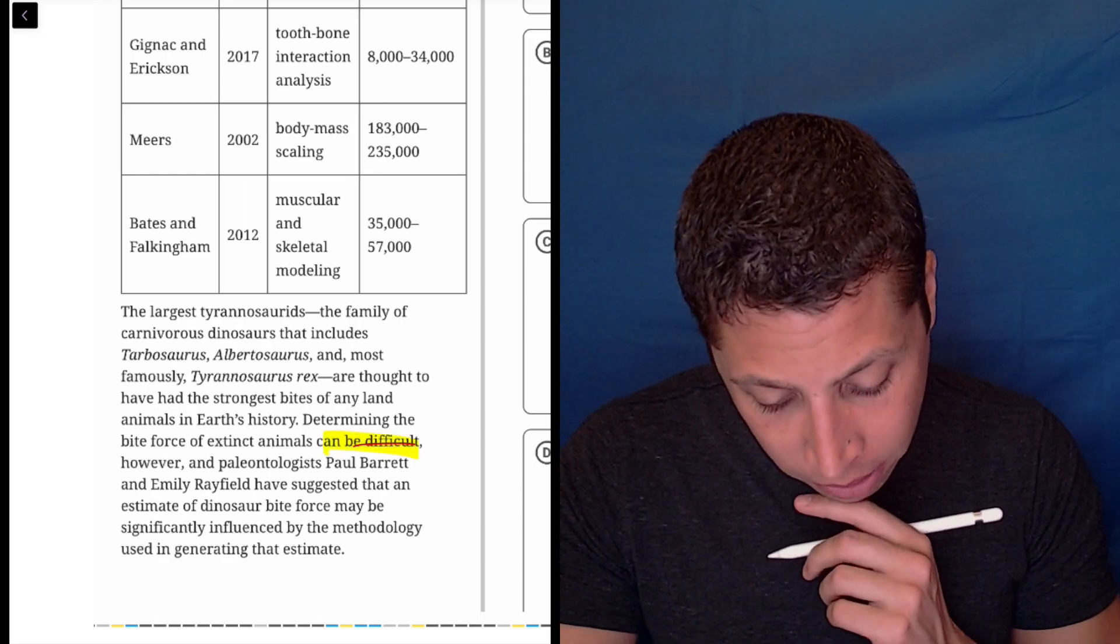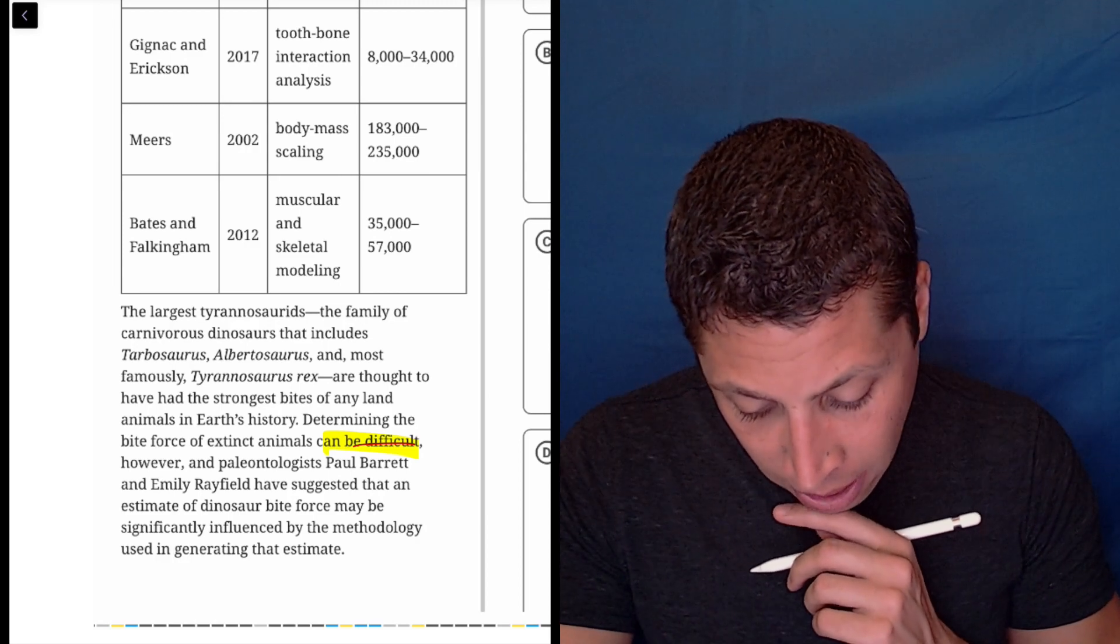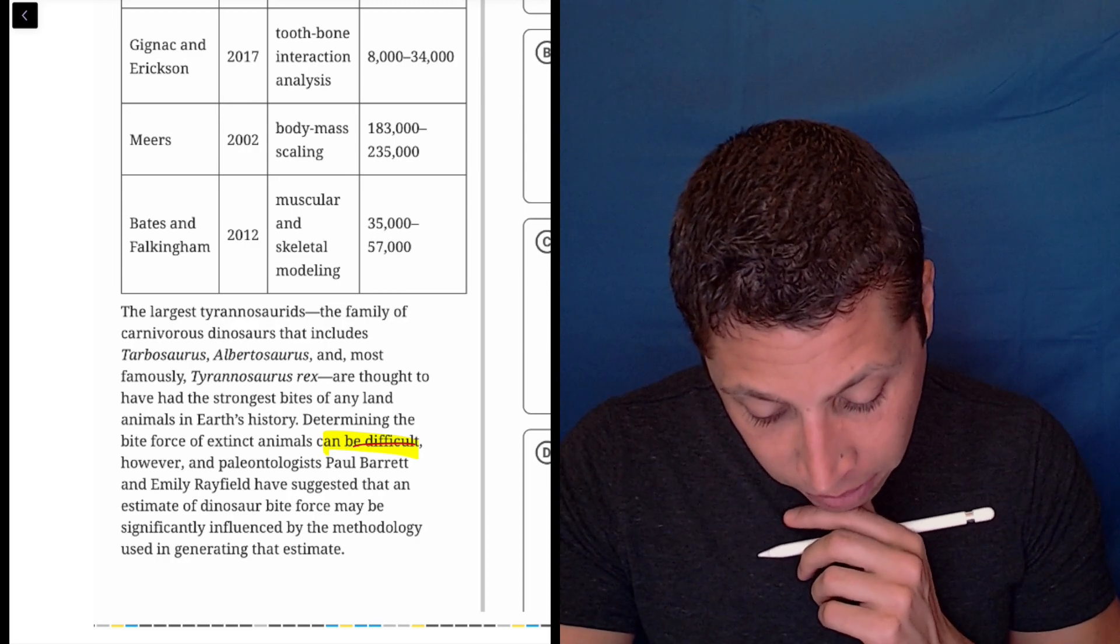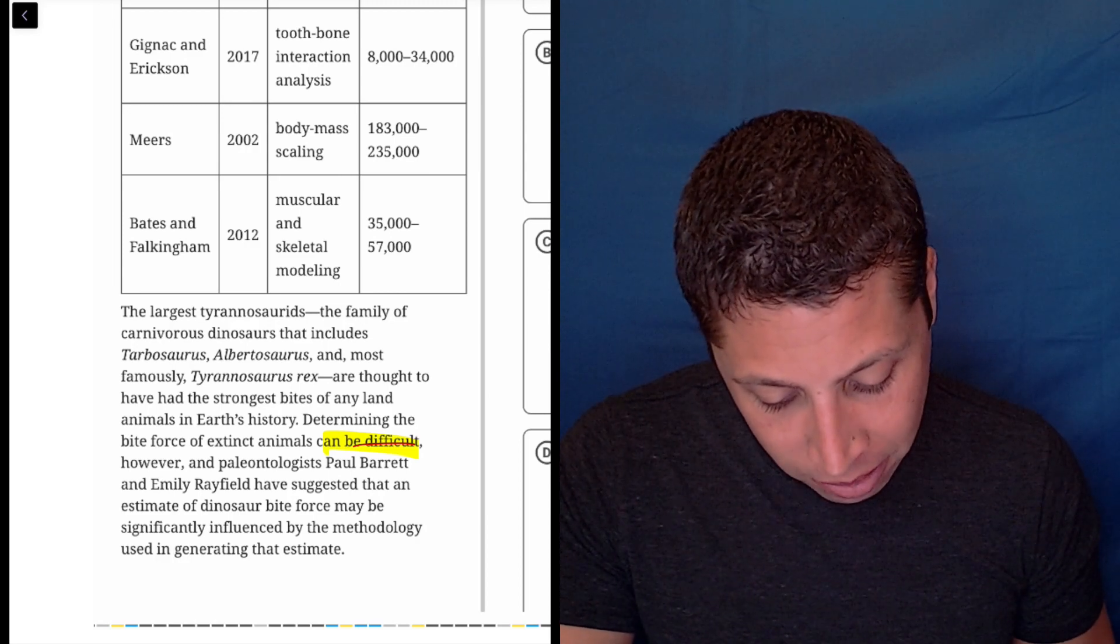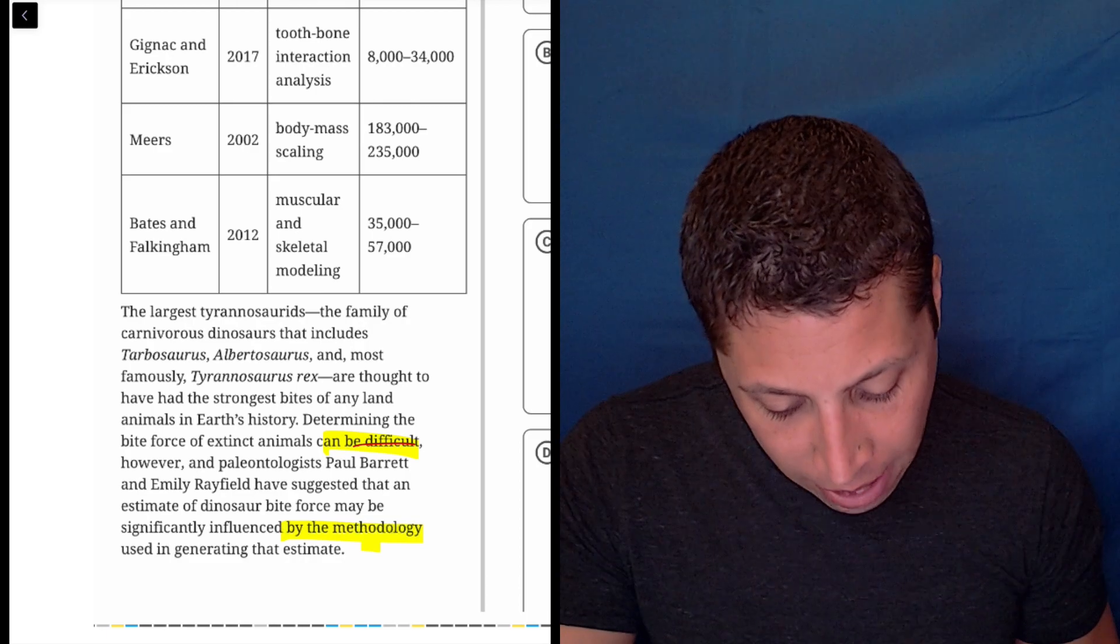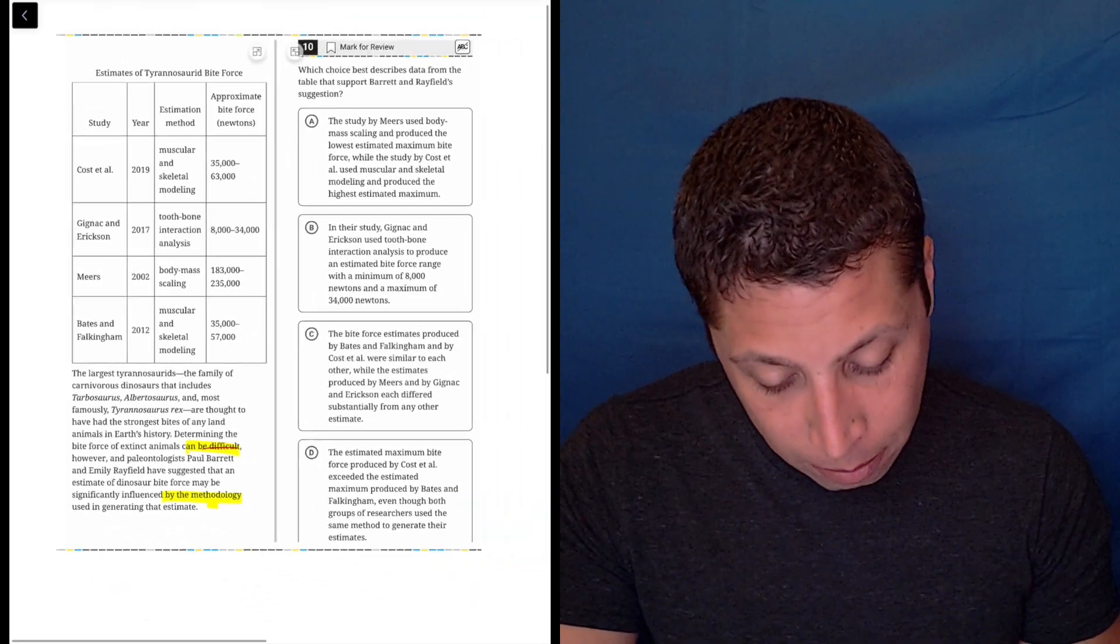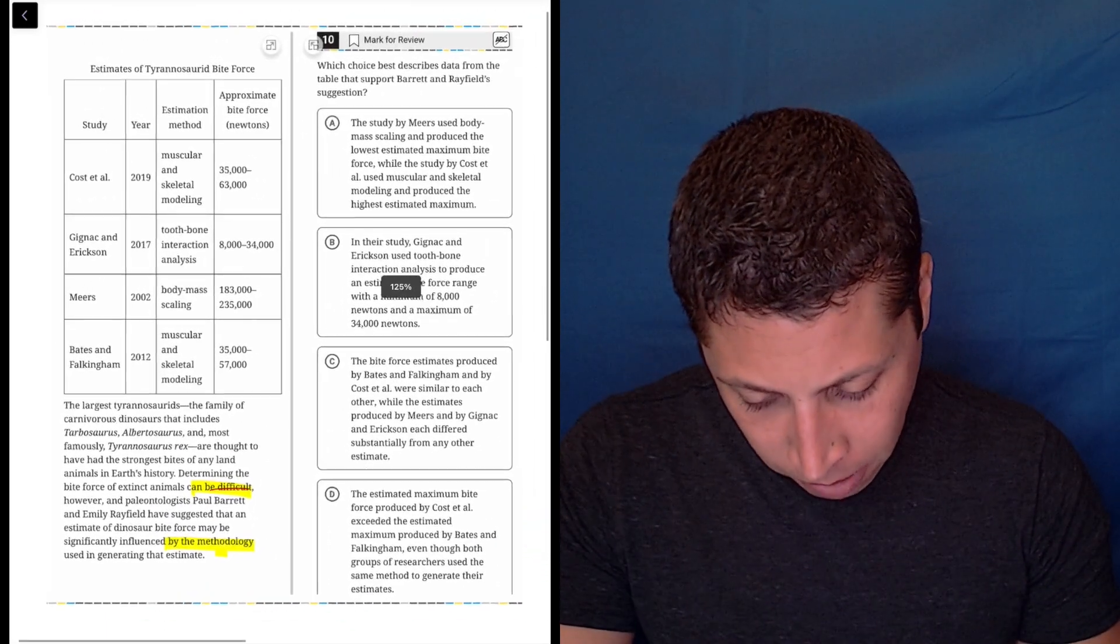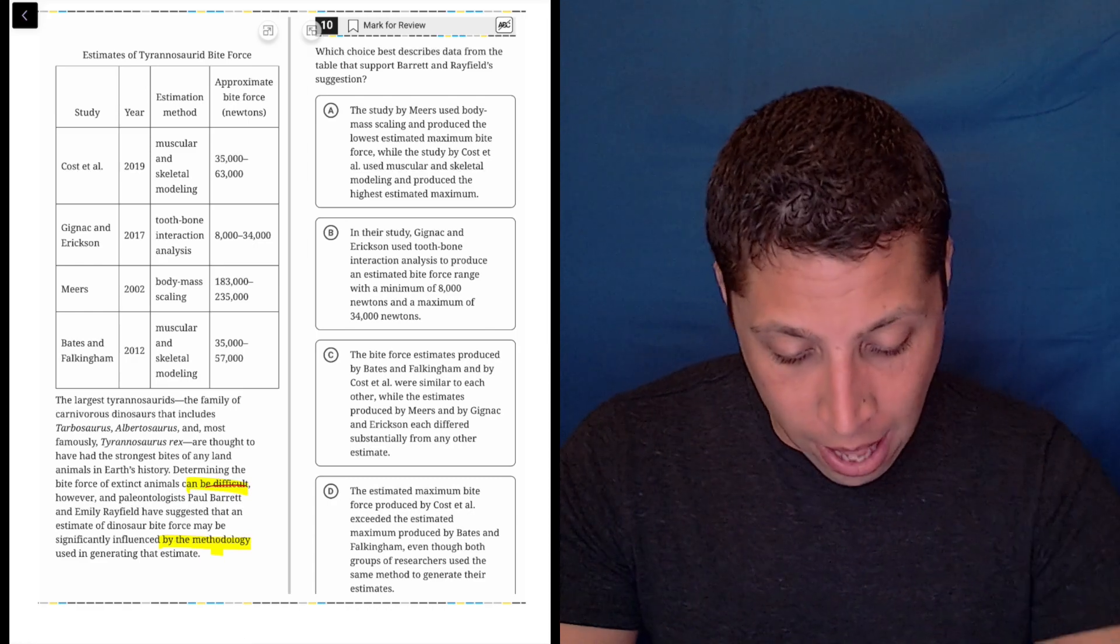However, paleontologists have suggested that an estimate of dinosaur bite force may be significantly influenced by the methodology used in generating the estimate. Okay, so we need to support that.